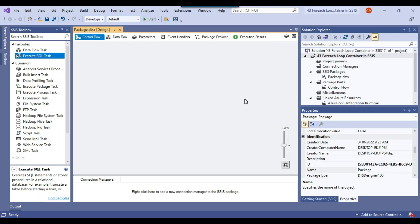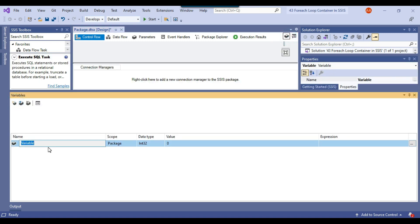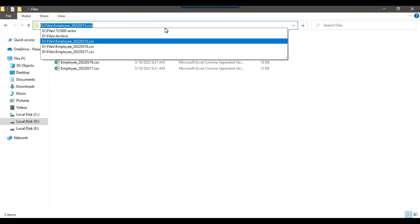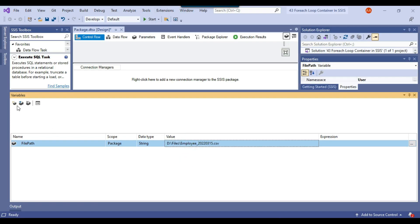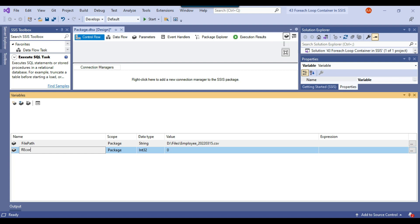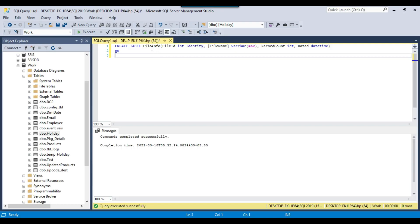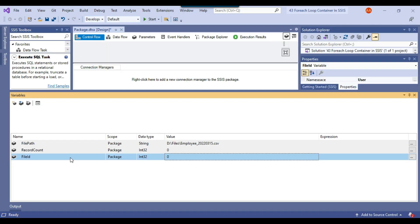Let me open Visual Studio 2019. With a blank SSIS package, I'll declare a few variables. The first variable is file_path with data type string, and I'll give it an initial path value. The second variable is record_count, because we want to insert the record count to the file info table. The third variable is file_id — as soon as a record is inserted into file info, I'll select the file ID and store it in this SSIS variable. Once data is loaded, I'll update record count and dated values later.